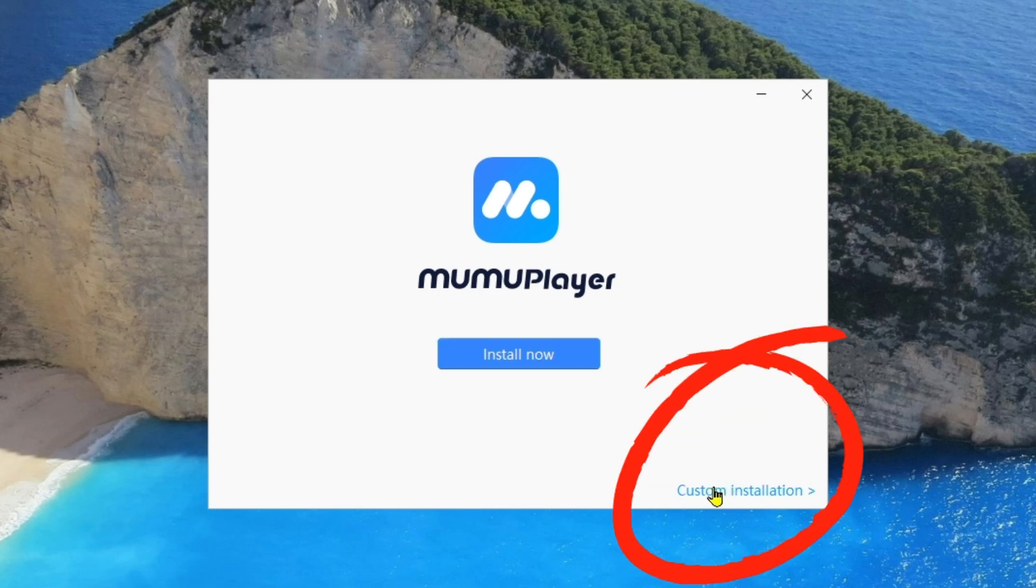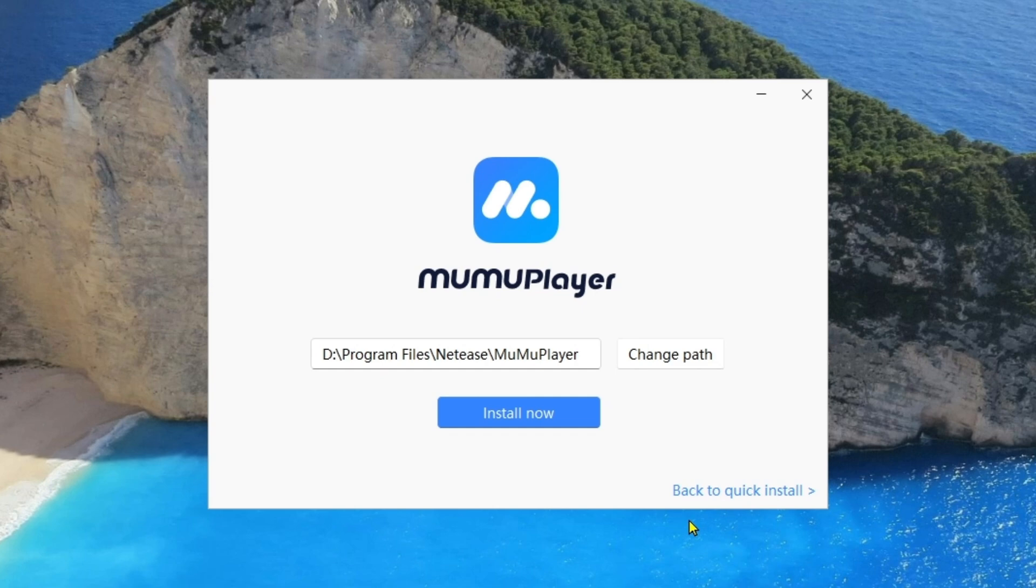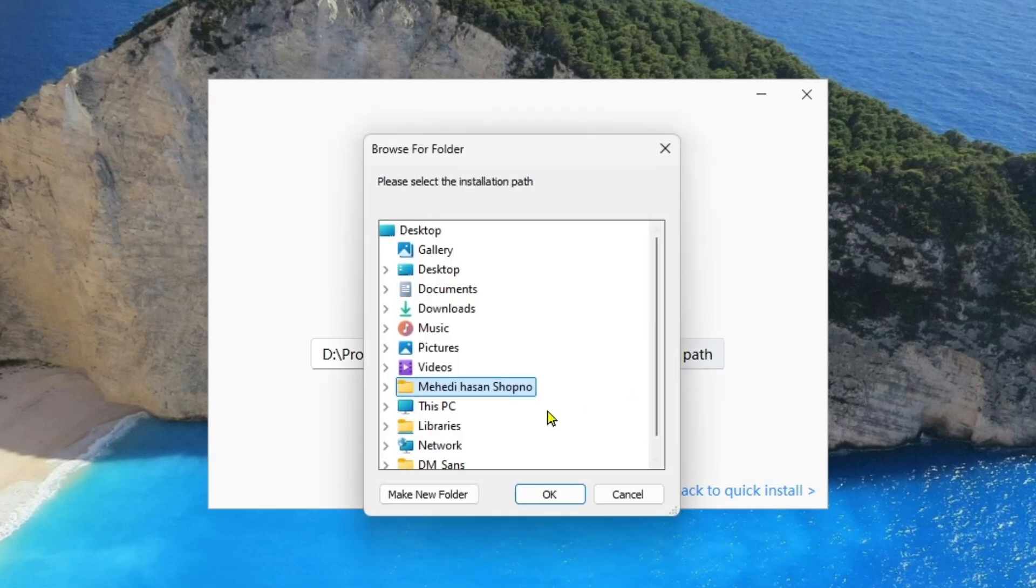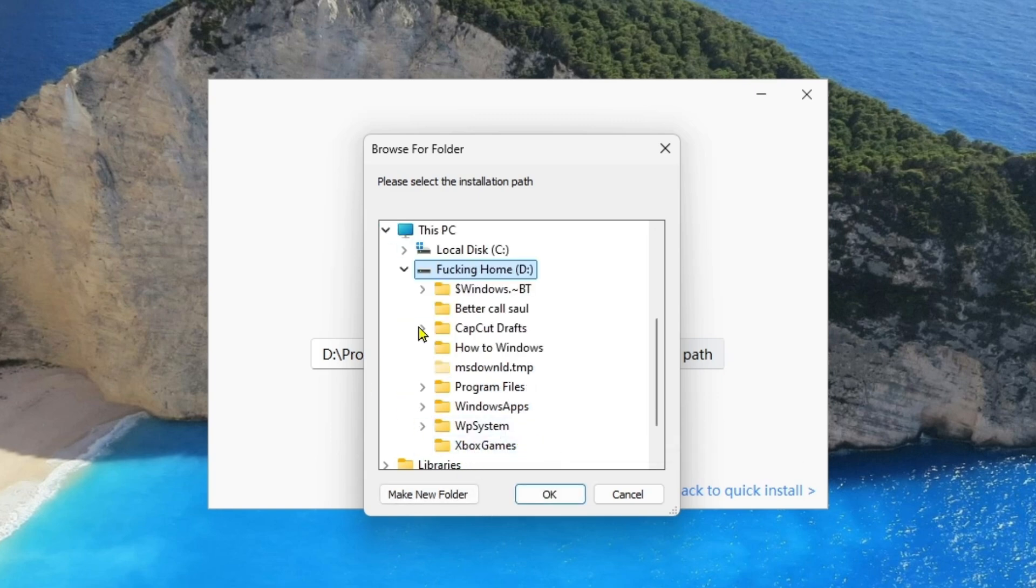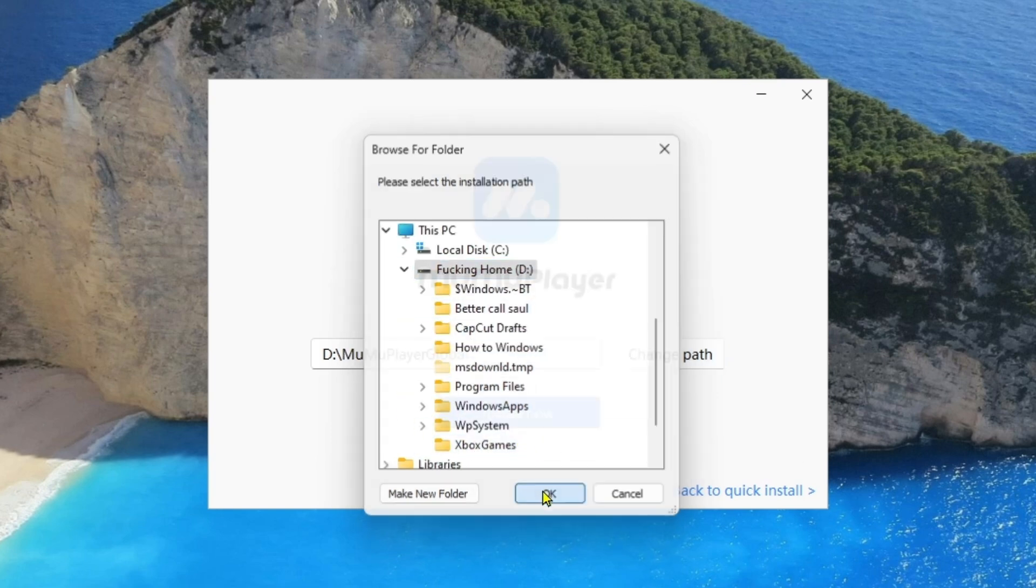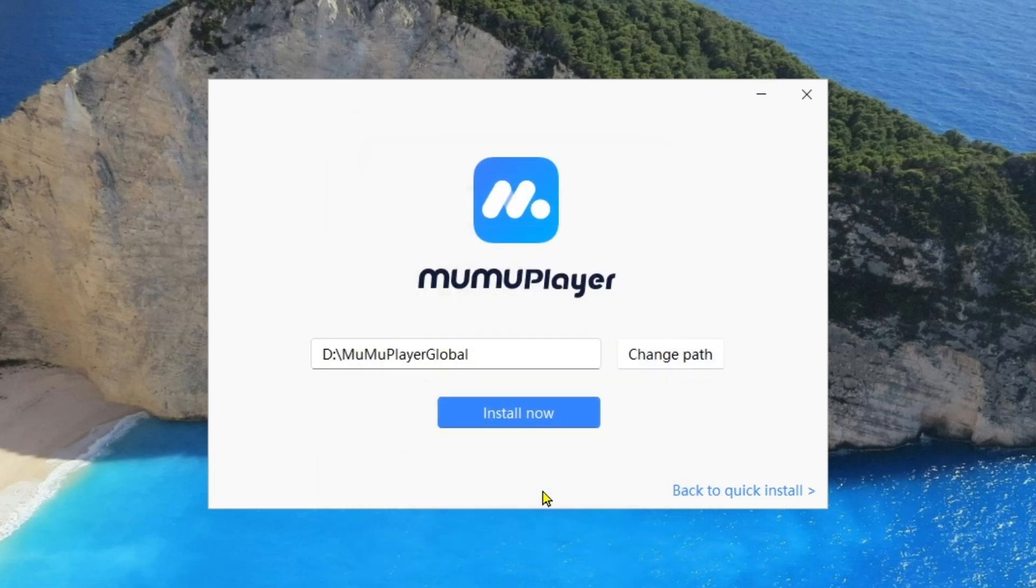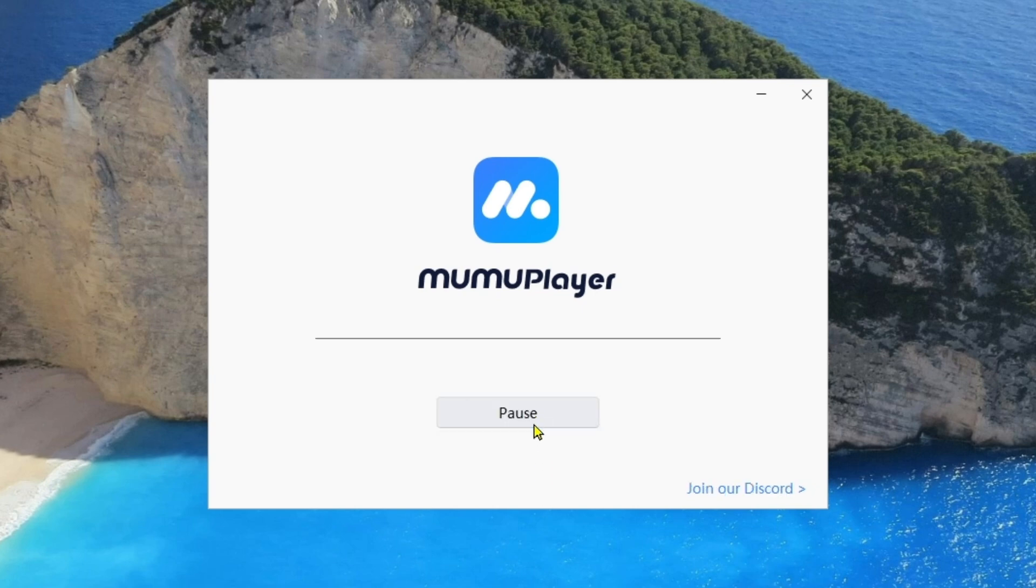Before that we can see there is an option called Custom Installation. You can select it and by clicking on it we can simply change the path where we want to download it. So I'm going to change the path into This PC and going to click on my D drive and click OK.